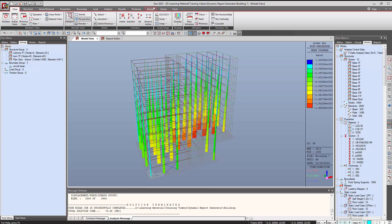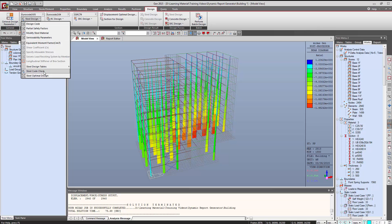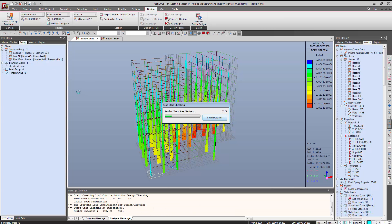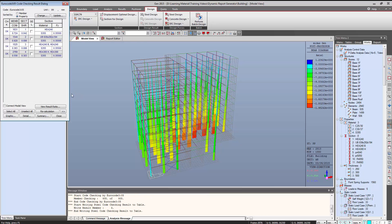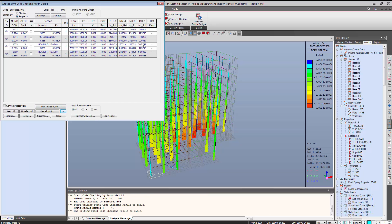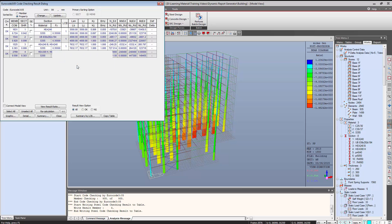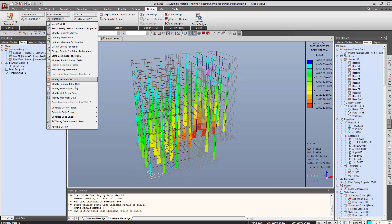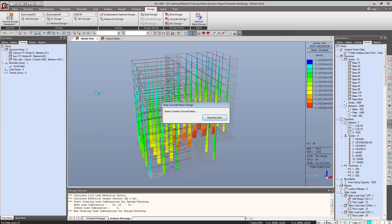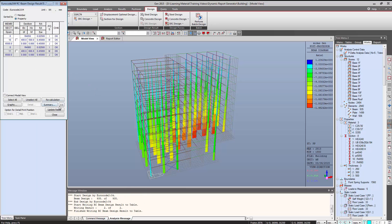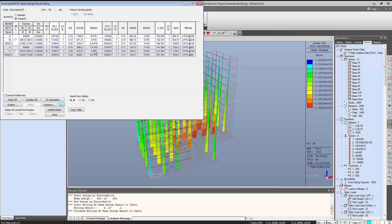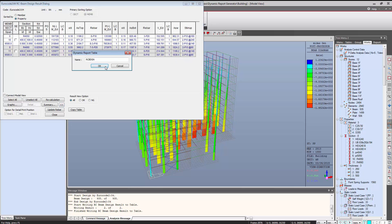Now we can proceed for the design results. Let's say we want to add some steel code design — we perform the steel code design and save the design table by right-clicking on the table and saving it as a Dynamic Report Table named 'Steel Code Check'. Similarly, we can add concrete design results. For concrete beams, the table contains all the information about the design — the combined ratios, the rebar information — so we simply click on Dynamic Report Table and save this table.